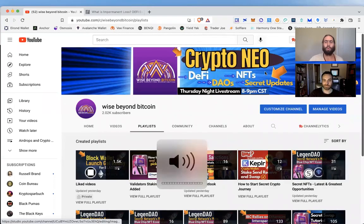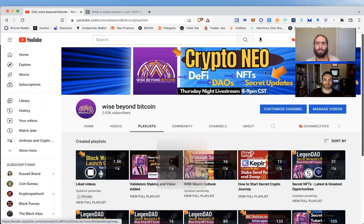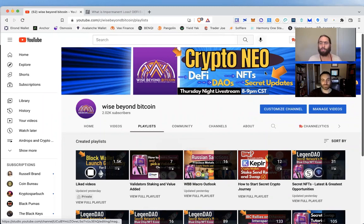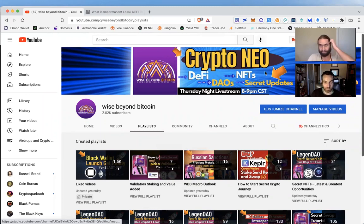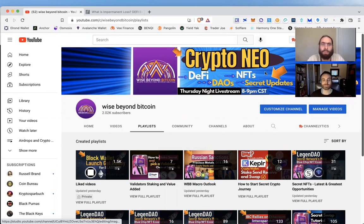Welcome to Wise Beyond Bitcoin, where you come for crypto, Neo, news, education, and opportunities. My name is Lucas and my name is Ryan, and we've got a follow-up on education when it comes to working in DeFi and blockchain.